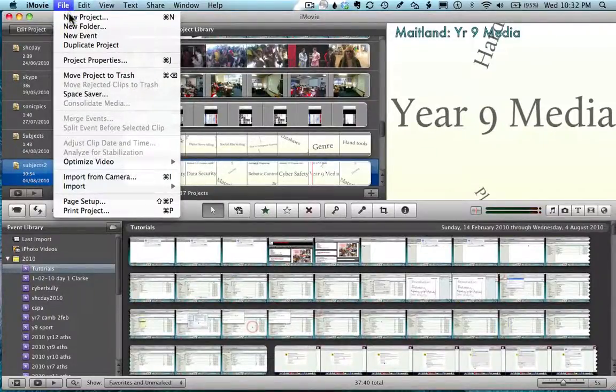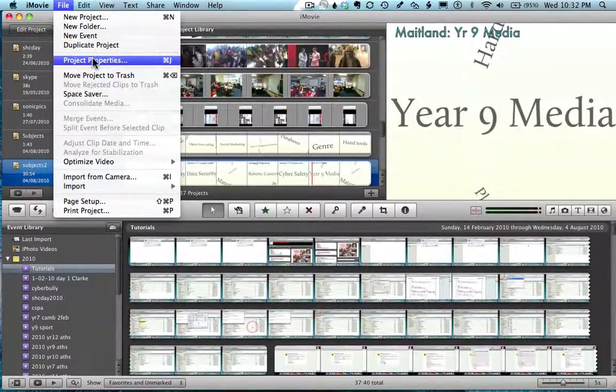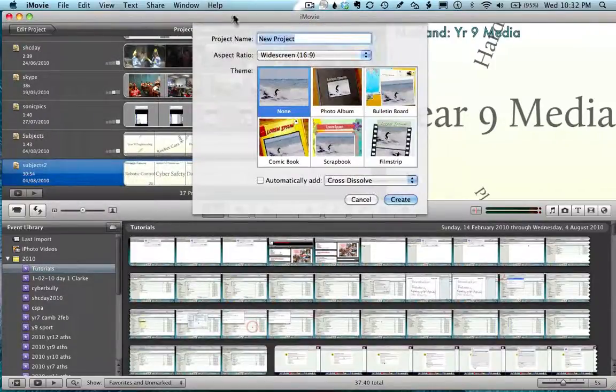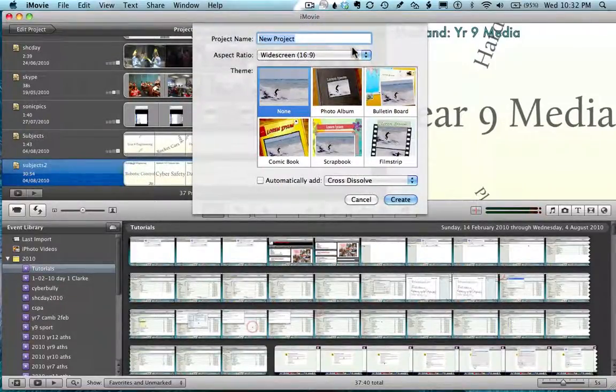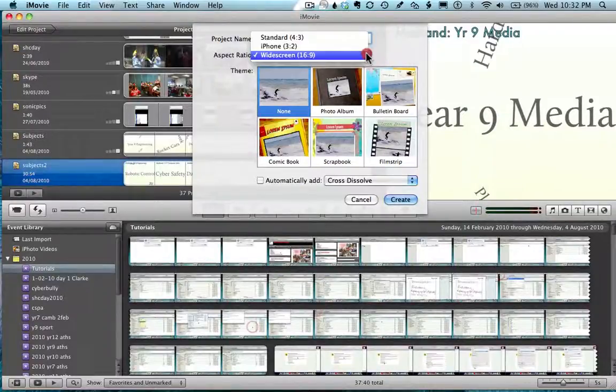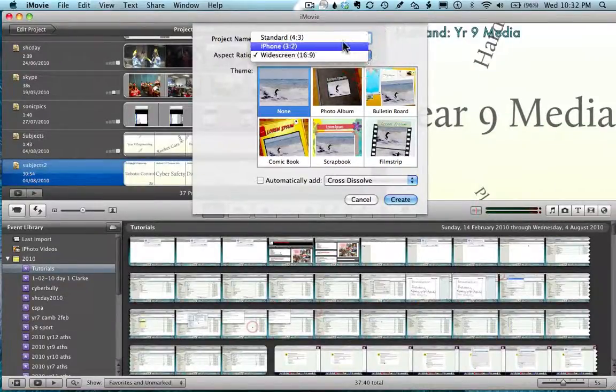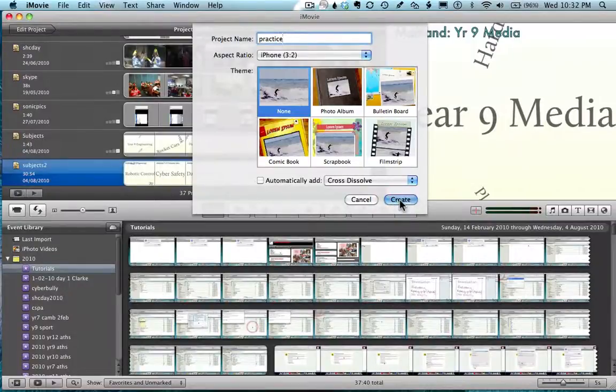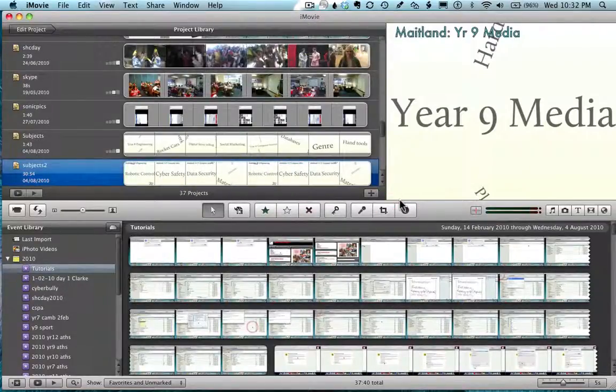To record my iPod, I recorded it with the iPhone and imported it in here. So we created a new project, but you must make sure you set it to the iPhone so you have the right ratio of 3 to 2.